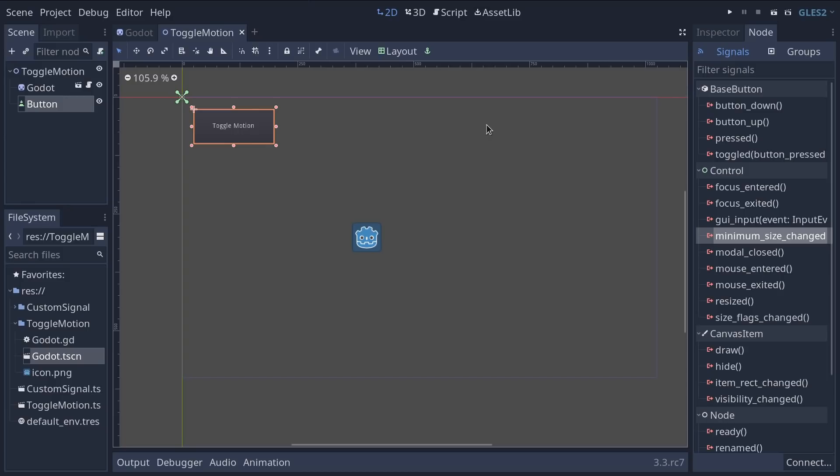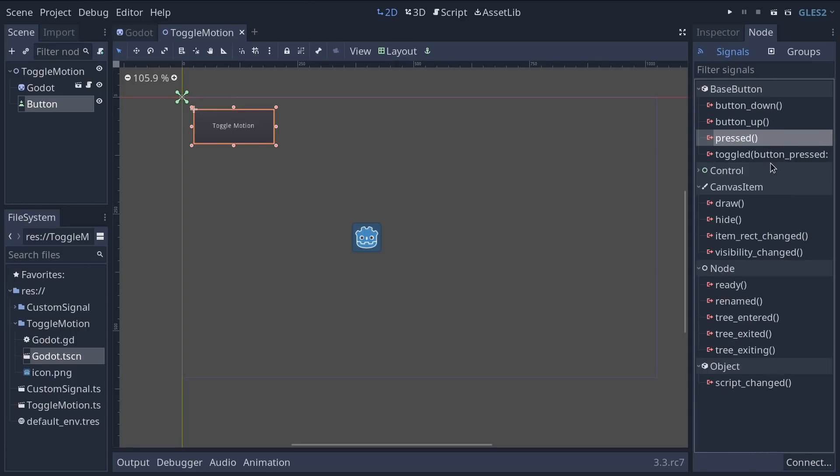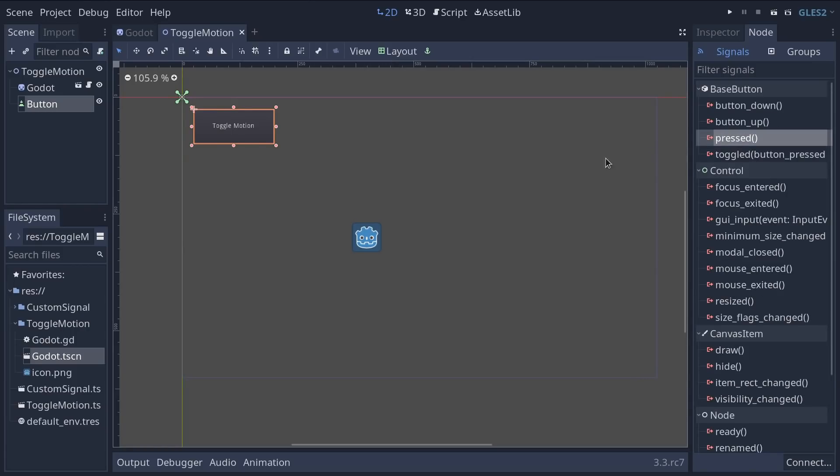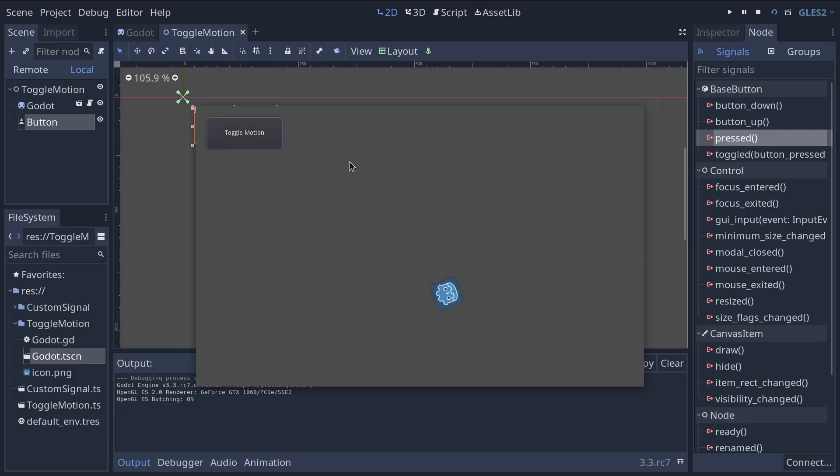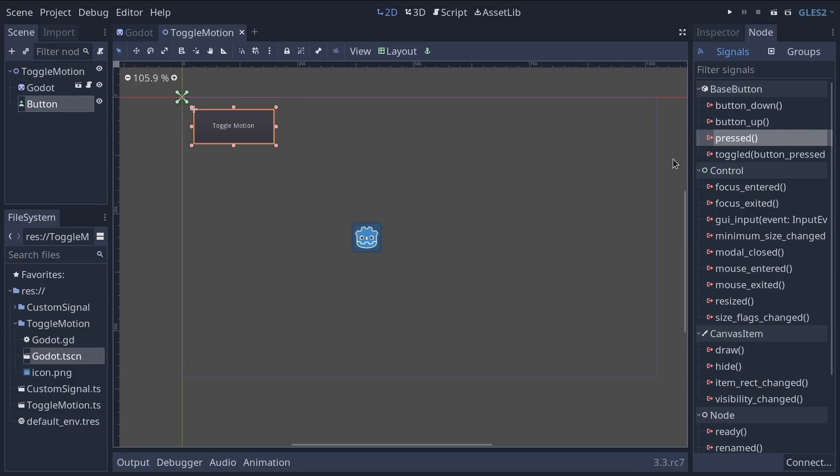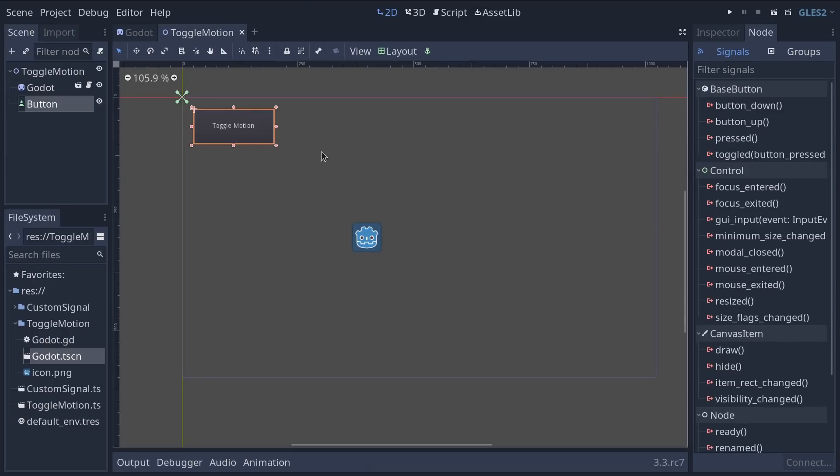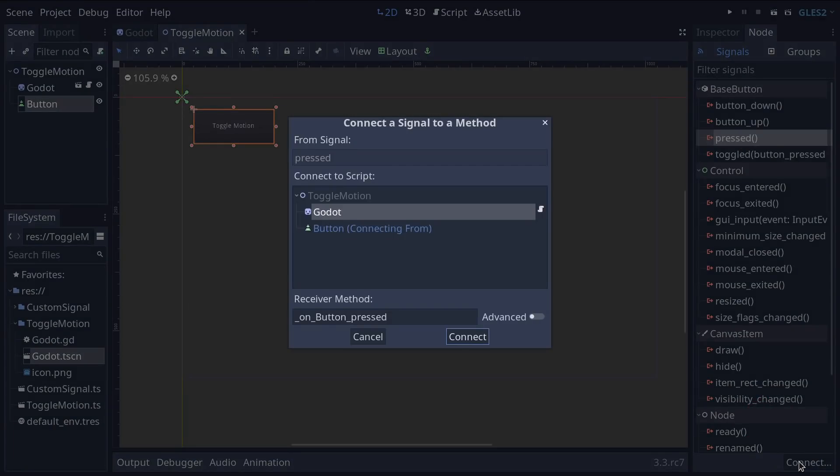It's pretty long because every node as it inherits from parent classes also inherits all the properties and signals of those parent classes. Each of them is an event that will get emitted every time something specific happens. For example the pressed signal gets emitted whenever you click the button. And so we can connect this signal to our Godot head to make it react to it.